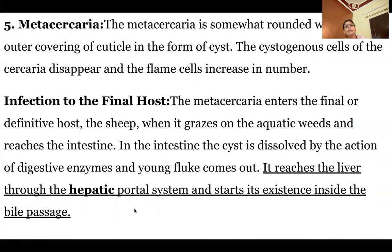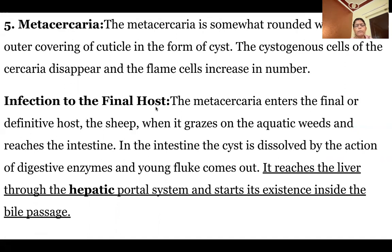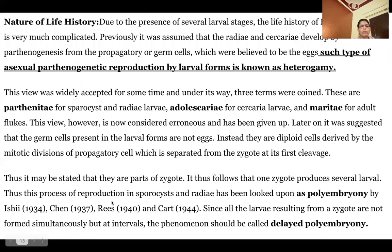The metacercaria is surrounded by cuticle layers and has more flame cells than the cercaria. Finally, it infects the final or primary host. When the sheep grazes on aquatic weeds, the metacercaria enters the intestine, dissolves under digestive enzymes, and the young flukes migrate to the liver through the hepatic portal system, where they establish their existence as adult flukes.